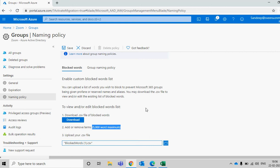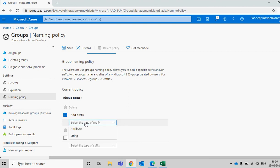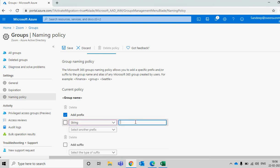The second interesting feature is Group Naming Policy. When creating a group, by default you can give any name you want — but I want to control and standardize it. Go to this setting, choose String, and enter your prefix. For example, my tenant name is Zoom, so I'll create a string showing 'ZM' followed by an underscore.